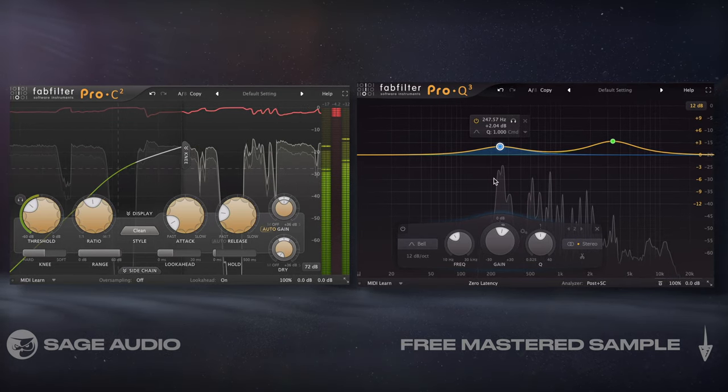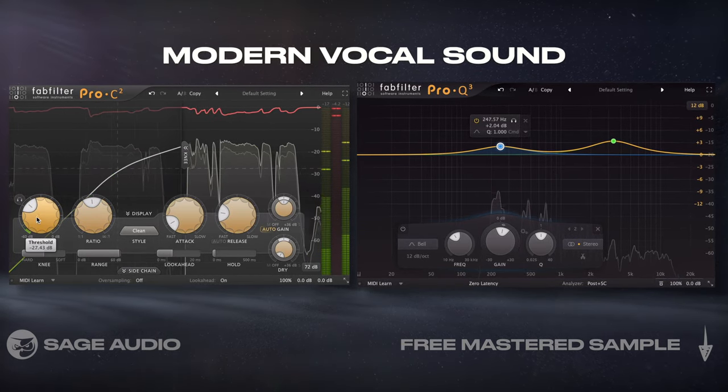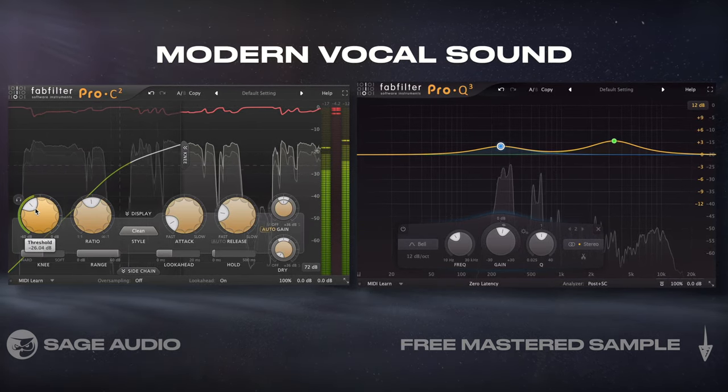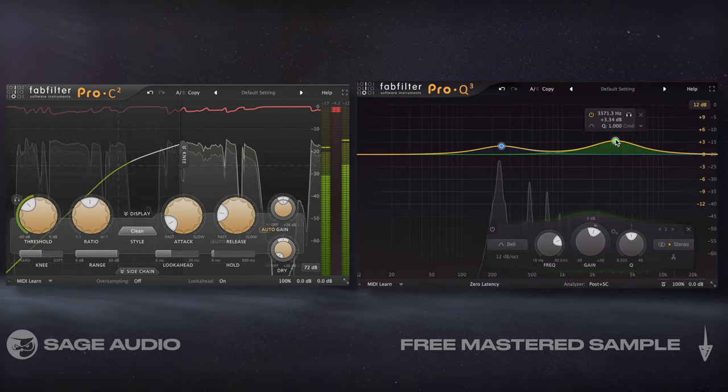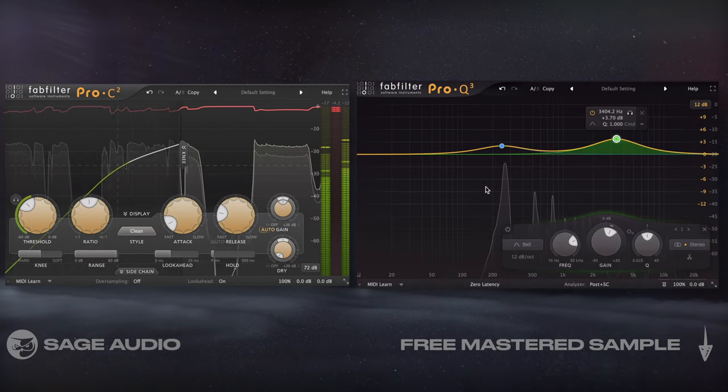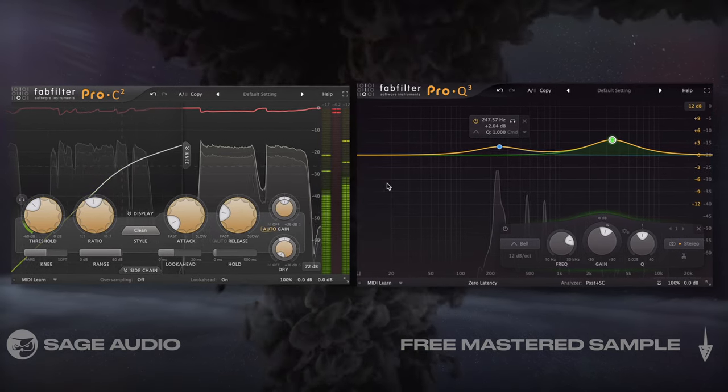If you're looking for a modern vocal sound that cuts through a mix, this is, at least in my experience, the quickest way to get close to that. So let's take a listen.